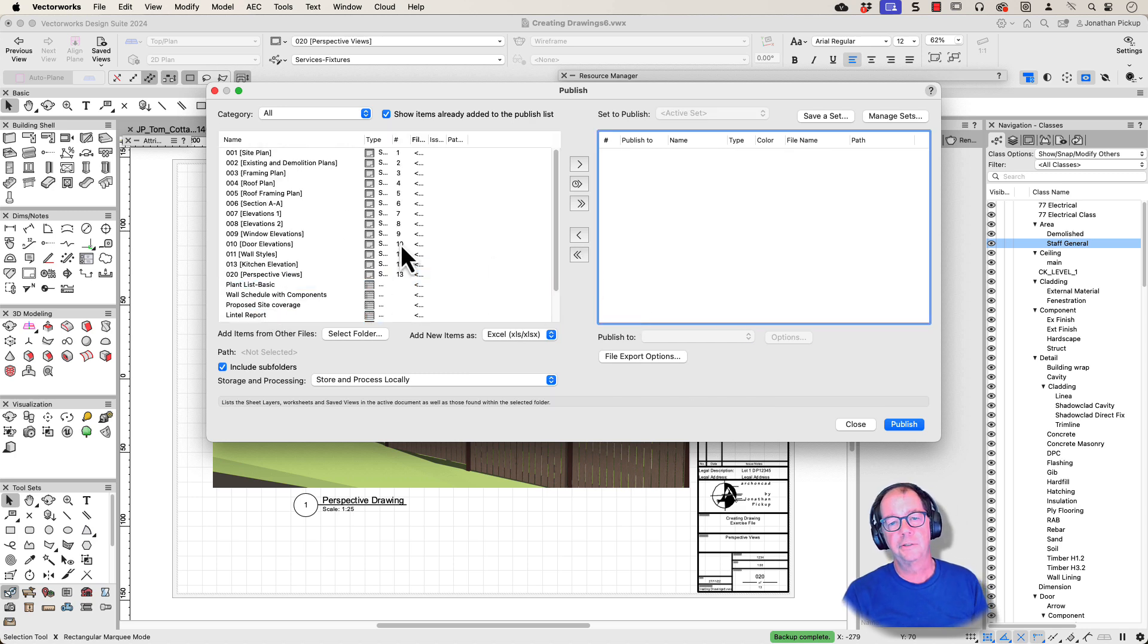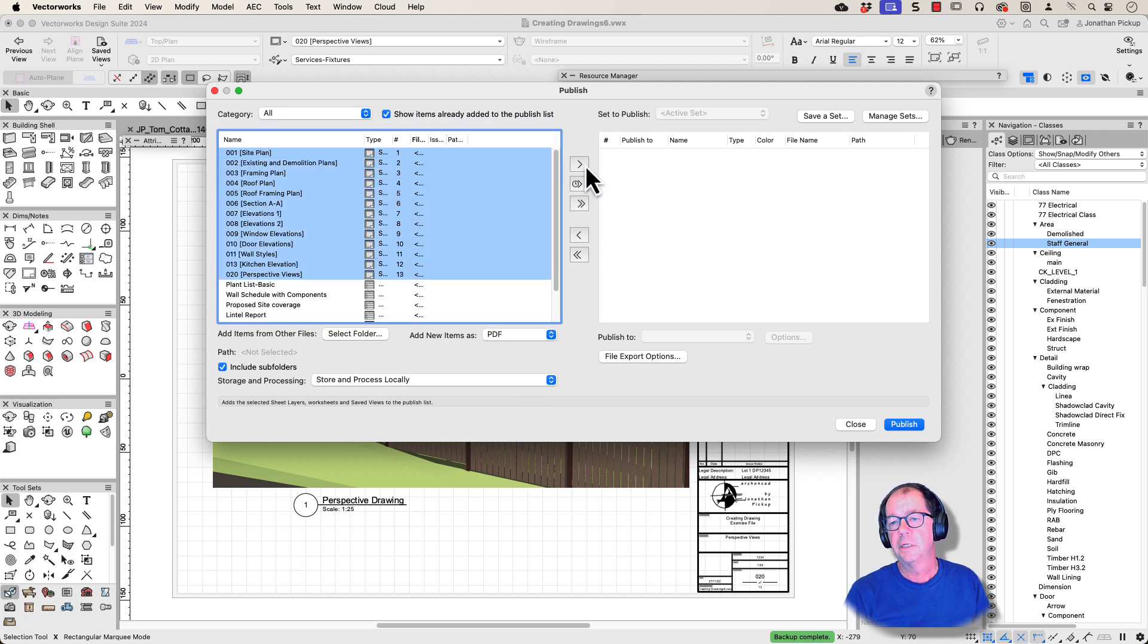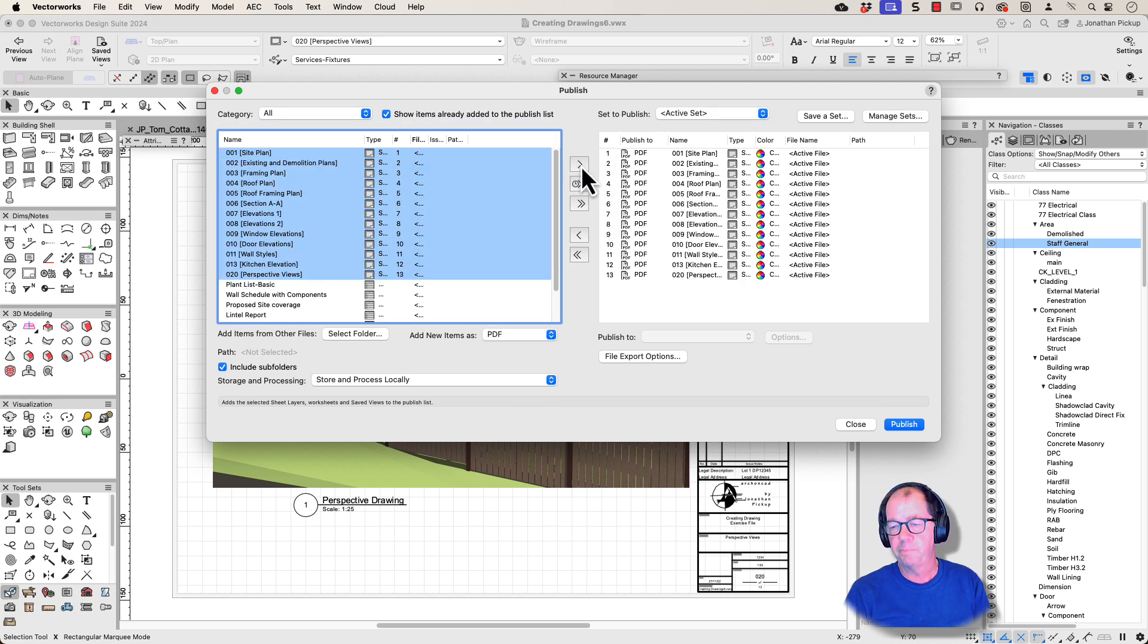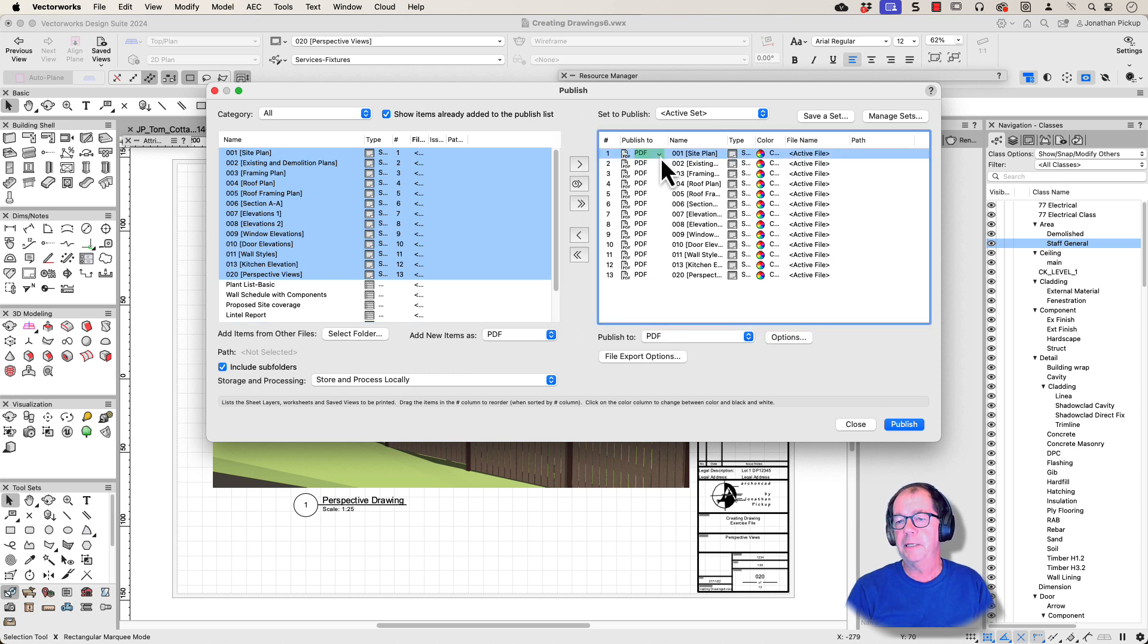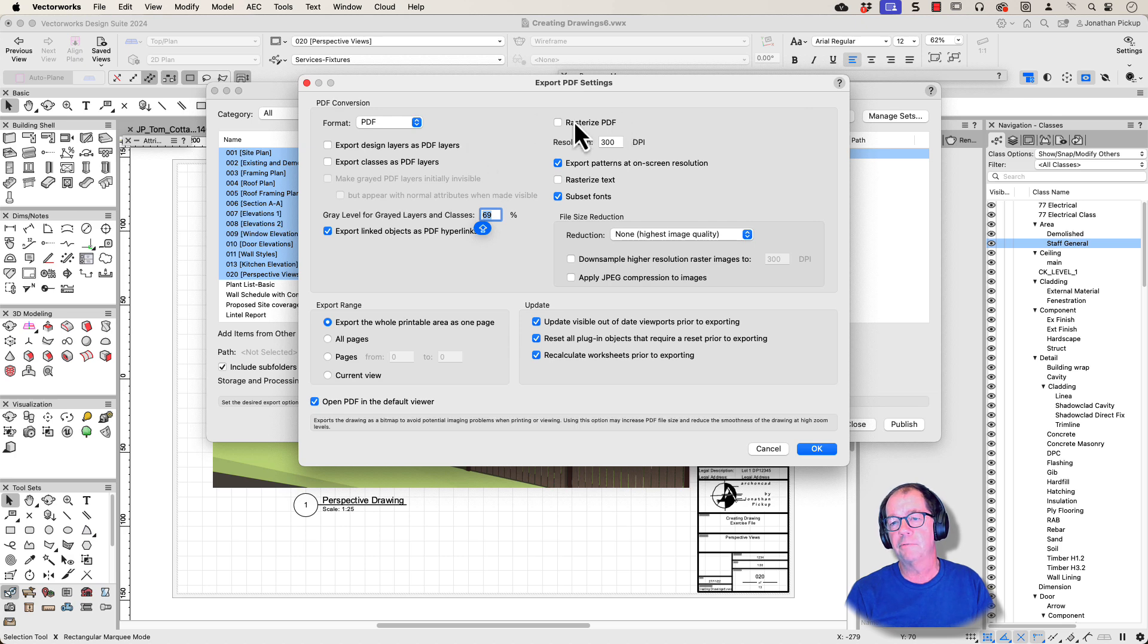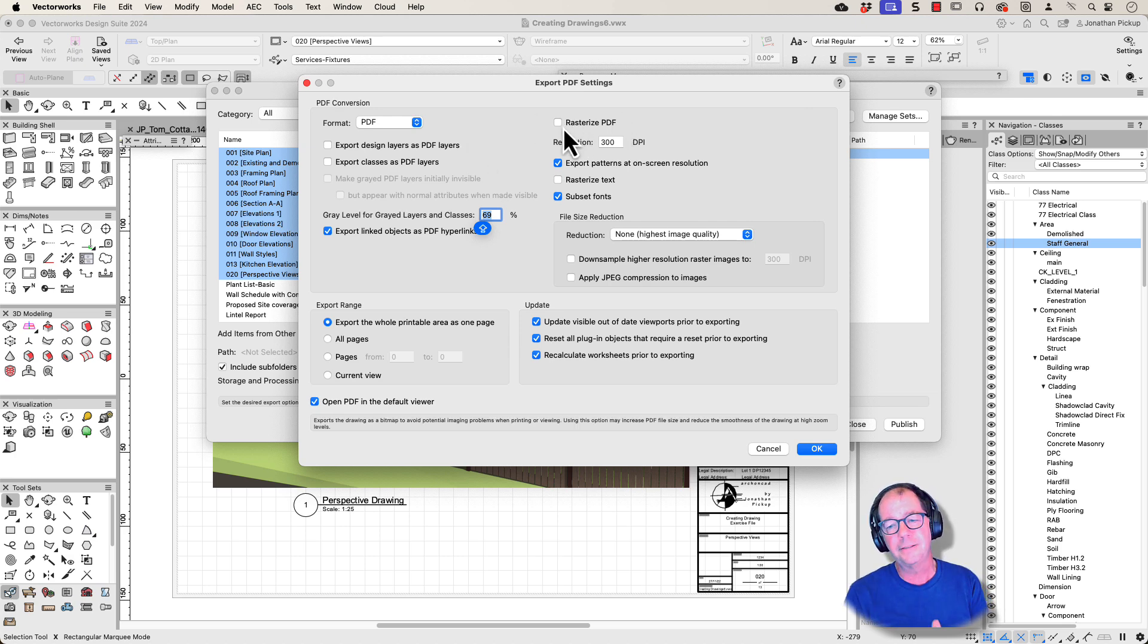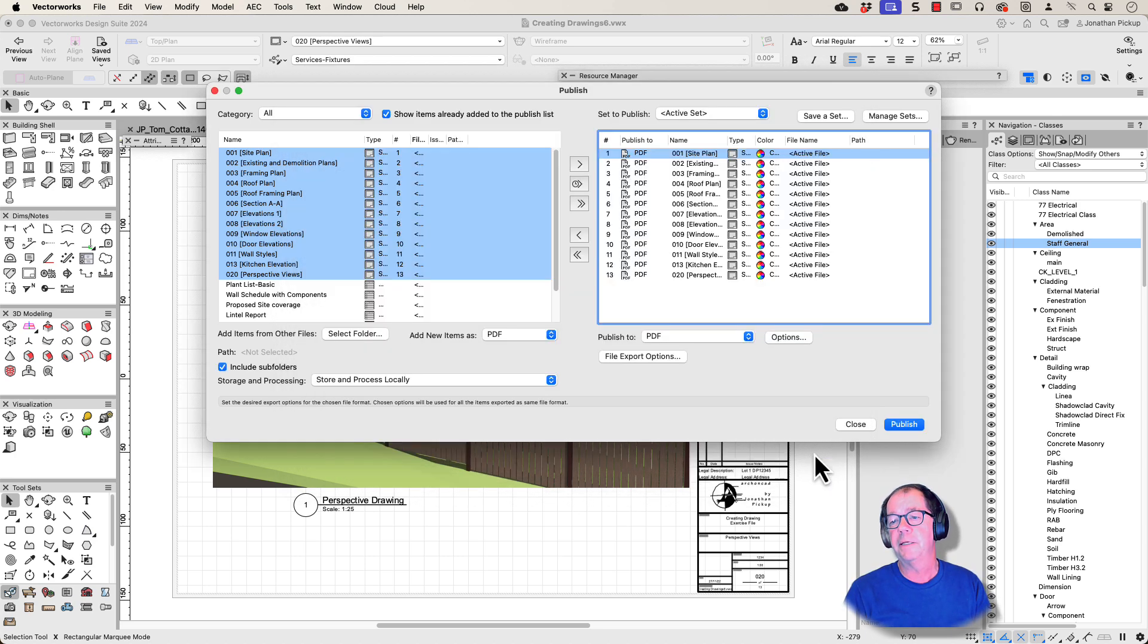The way that it works is you select the items you want to print. Let's choose those. Click on the arrow, bring them across. I'm going to make these PDF. Under the Options, I can choose whether to publish them as raster information or as vector information. Now, that's a completely different movie, and I'll do that later. So you just go to the PDF, make it a PDF.